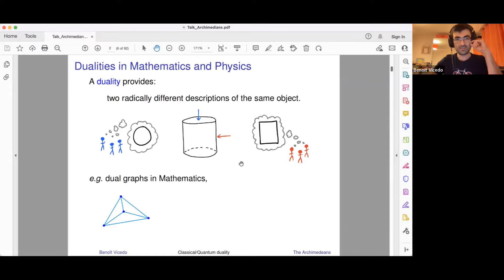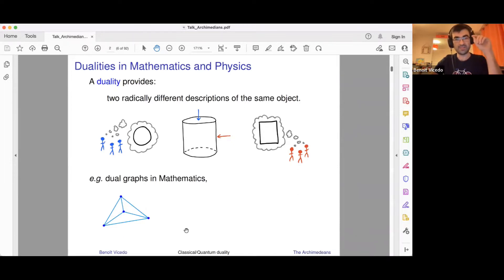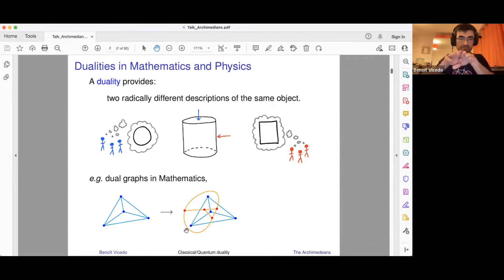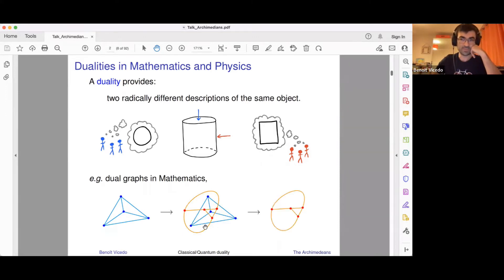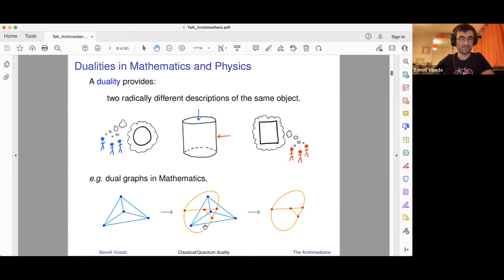There's a very nice example in maths which you may have come across already, which is dual graphs. A graph is just a set of vertices and edges, and they form faces. What you can do is think of it completely differently: instead of thinking of the vertices as vertices, you can think of the faces as vertices. The edges connecting two faces become the edges connecting those vertices, and the vertices themselves become the faces of the new graph. So you get a new graph which is dual to the original one — you're swapping the roles of vertices and faces.